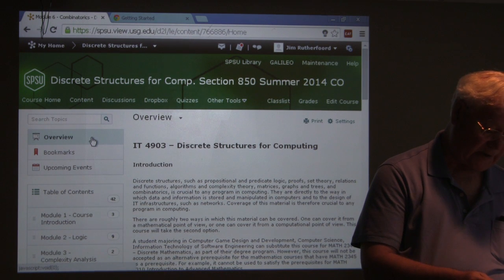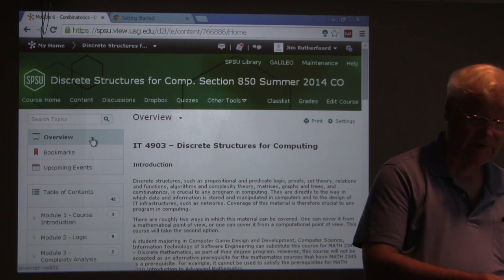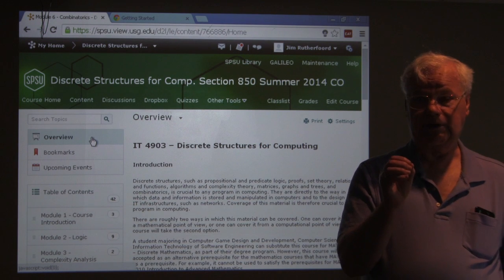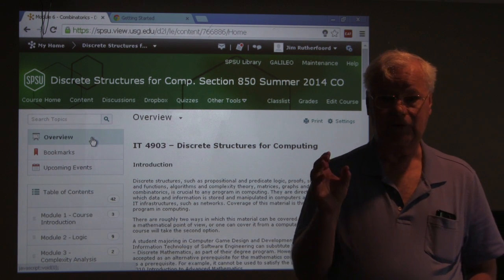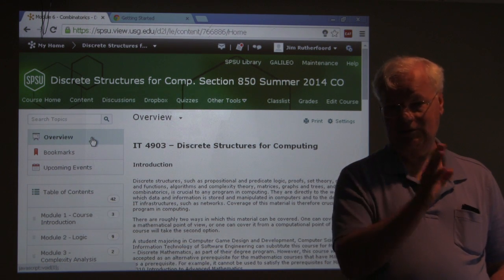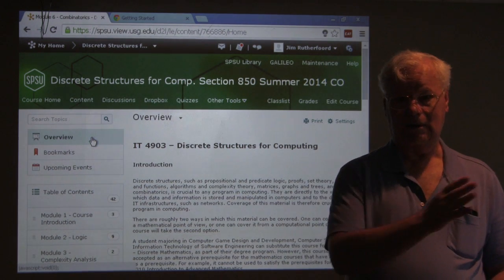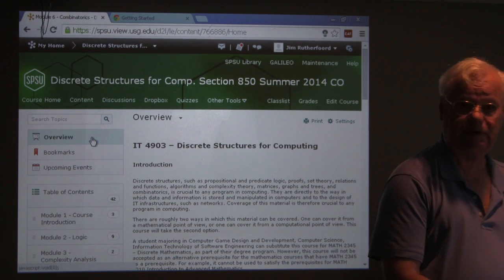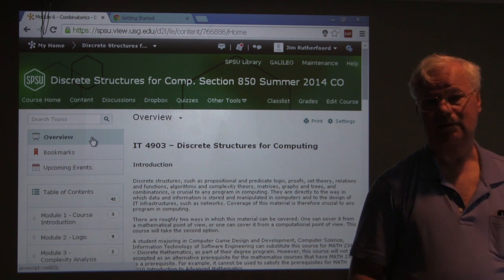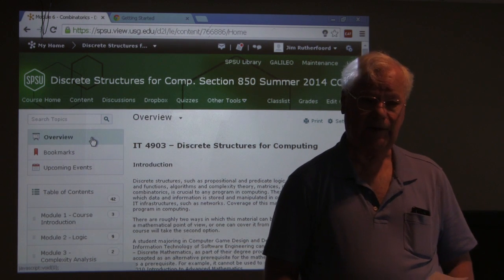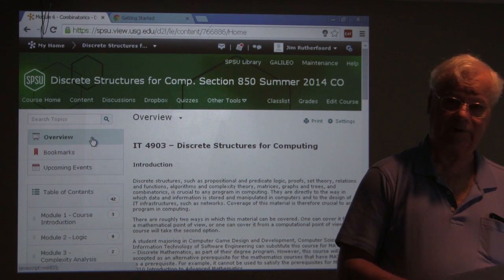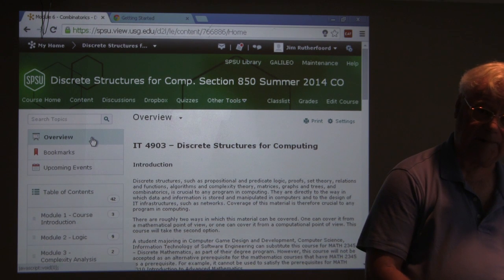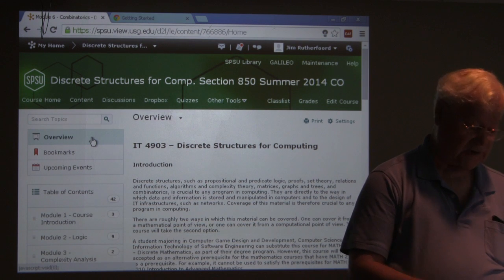The course learning outcomes: we want you to understand what discrete structures are. Discrete means individual things that can be counted, versus the real number system which is considered a continuous number system. Discrete things are things you can count. So we're going to look at logic, set theory, combinatorics, and ways to measure performance of programs — all things that are discrete.